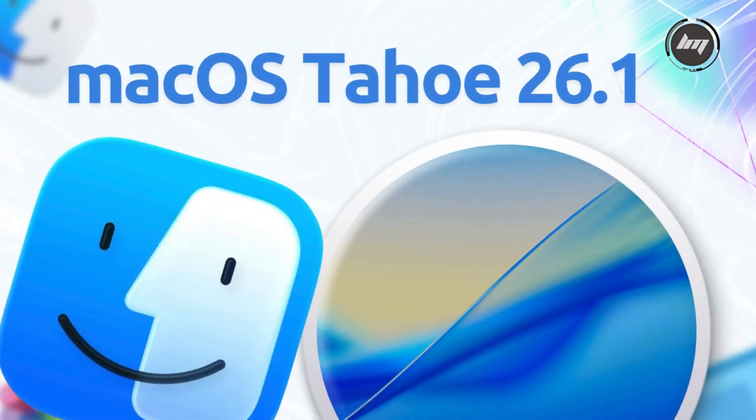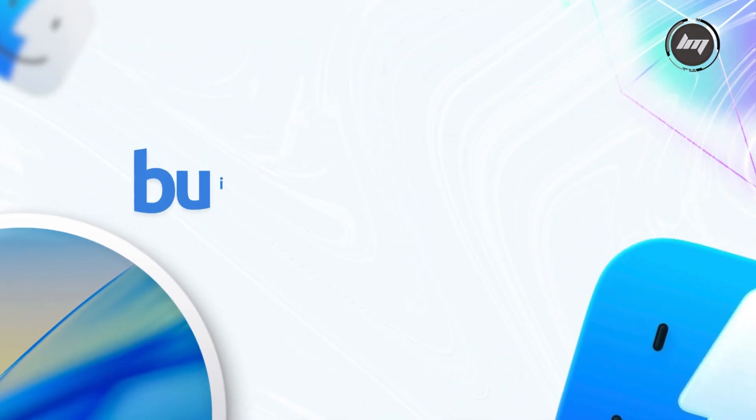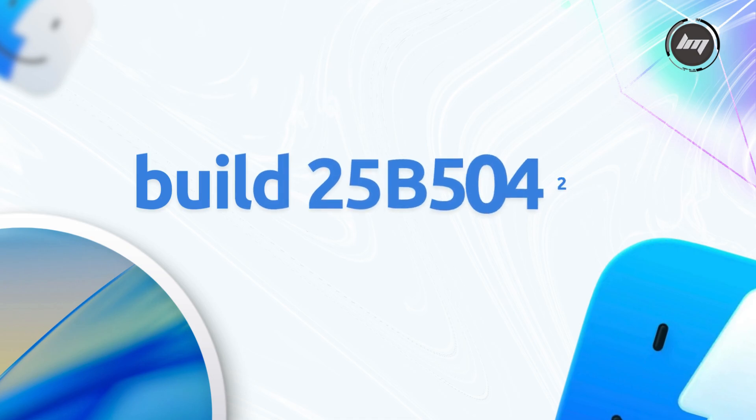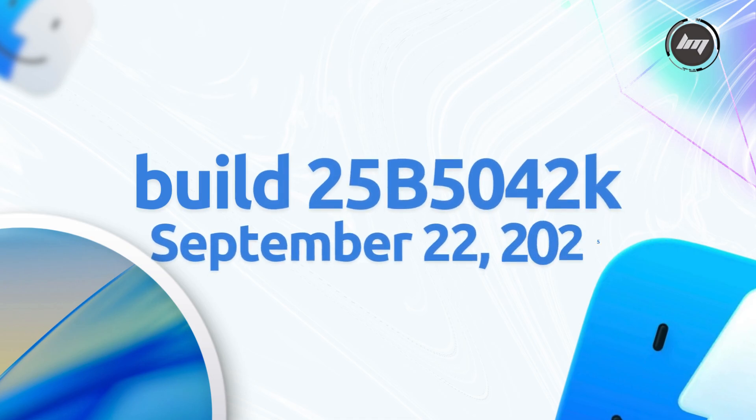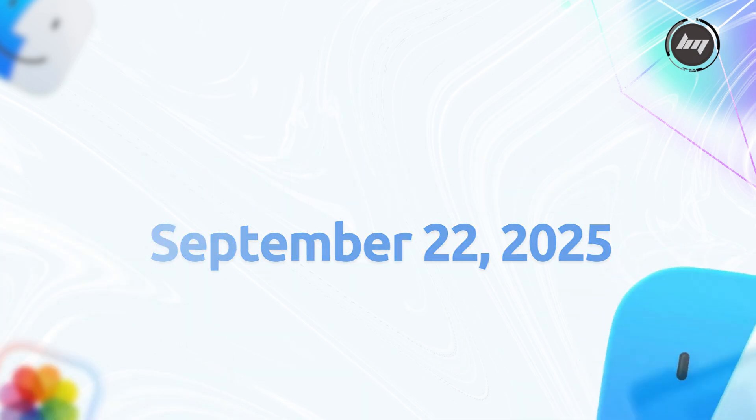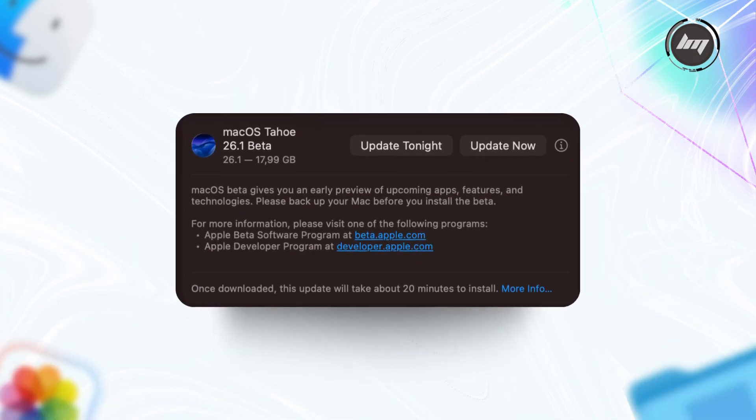macOS Tahoe 26.1 developer Beta 1, build 25B5042K, was released on September 22, 2025, just a week after the stable macOS 26.0 launch.